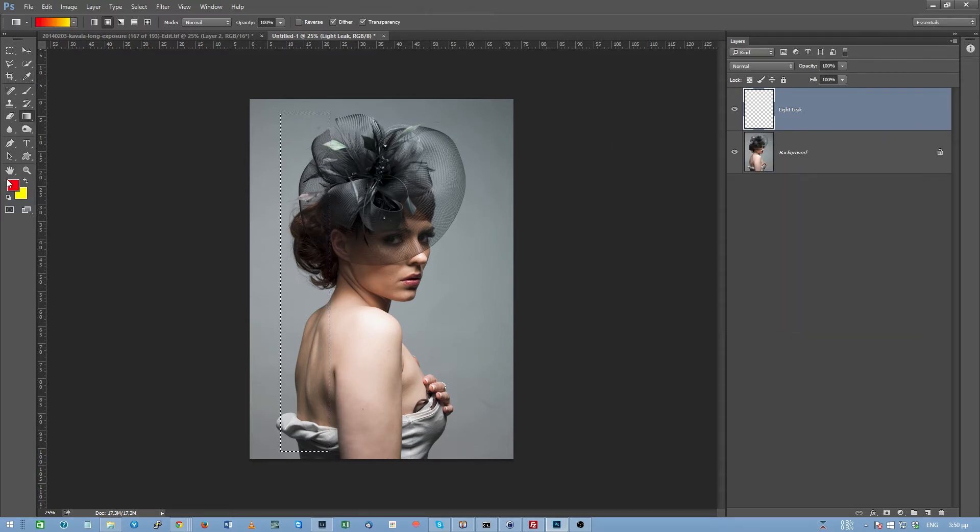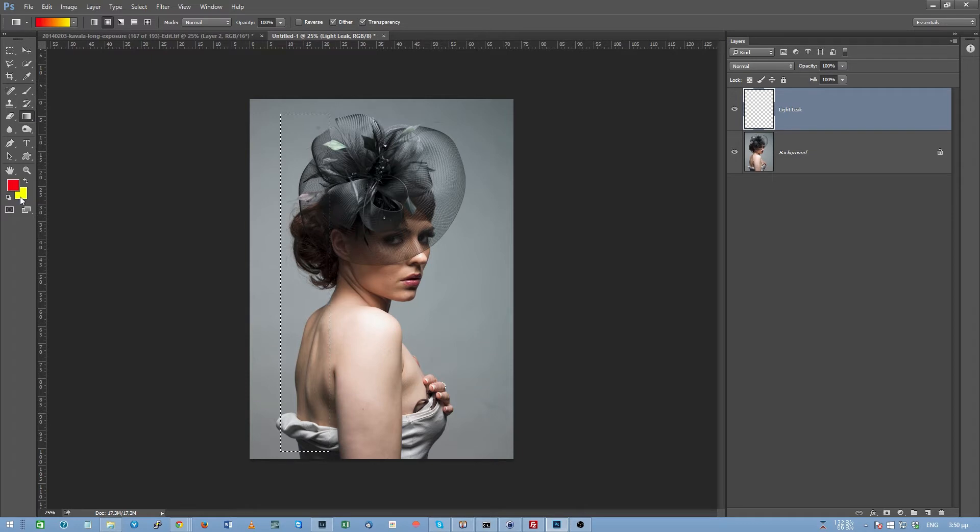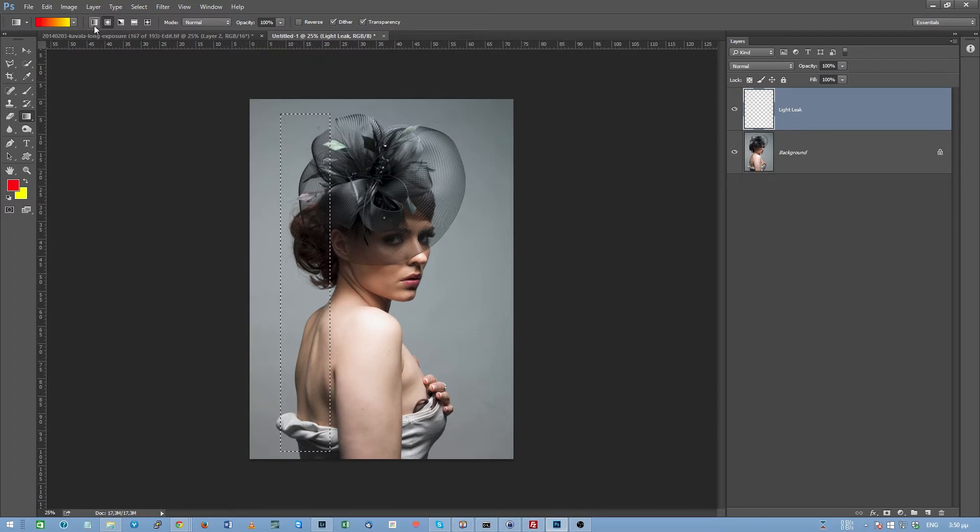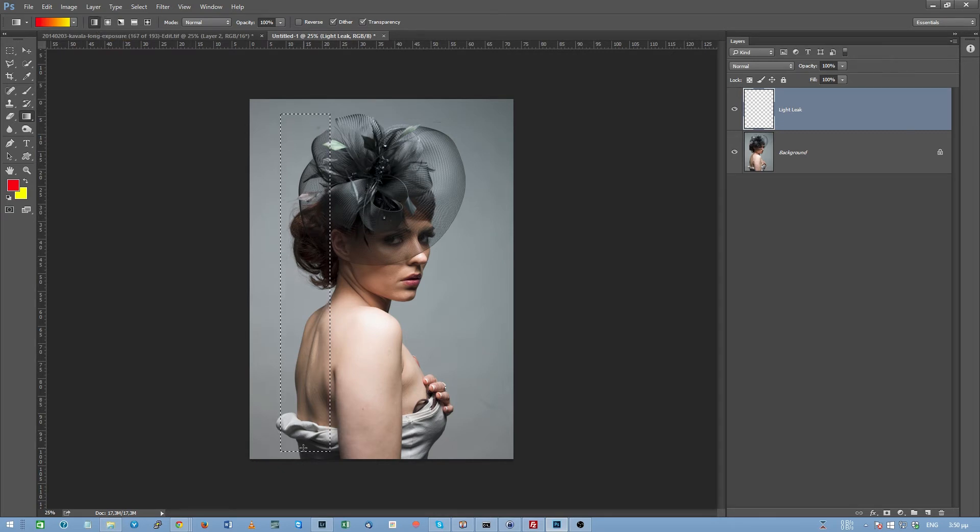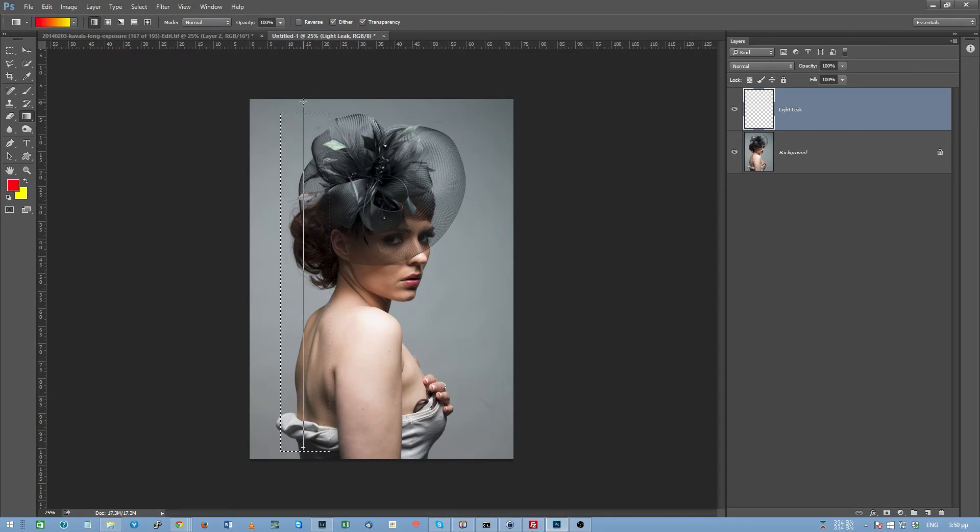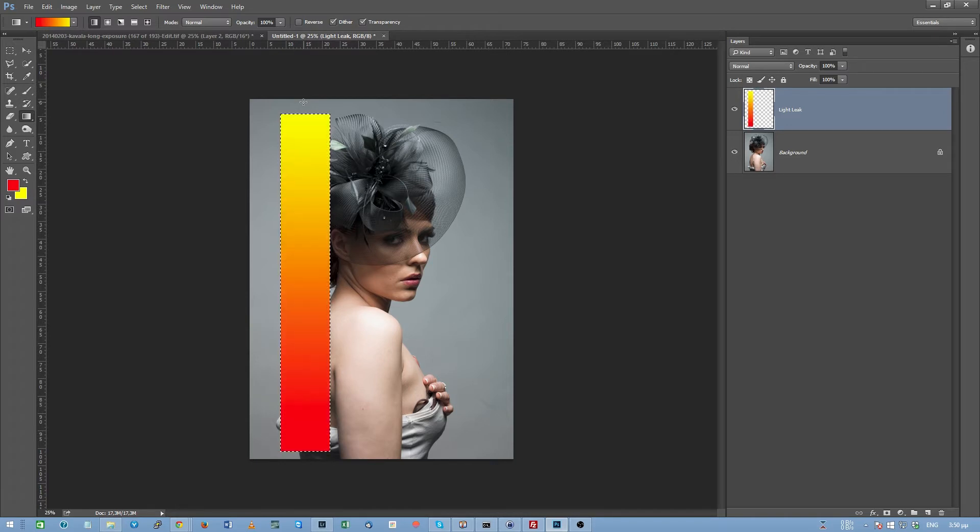Now, we have red and yellow, red foreground, yellow background color, and I'm going to switch to this gradient tool over here, which is the linear gradient, and I'm going to click and drag into my selection. So, I'm going to get something like this.